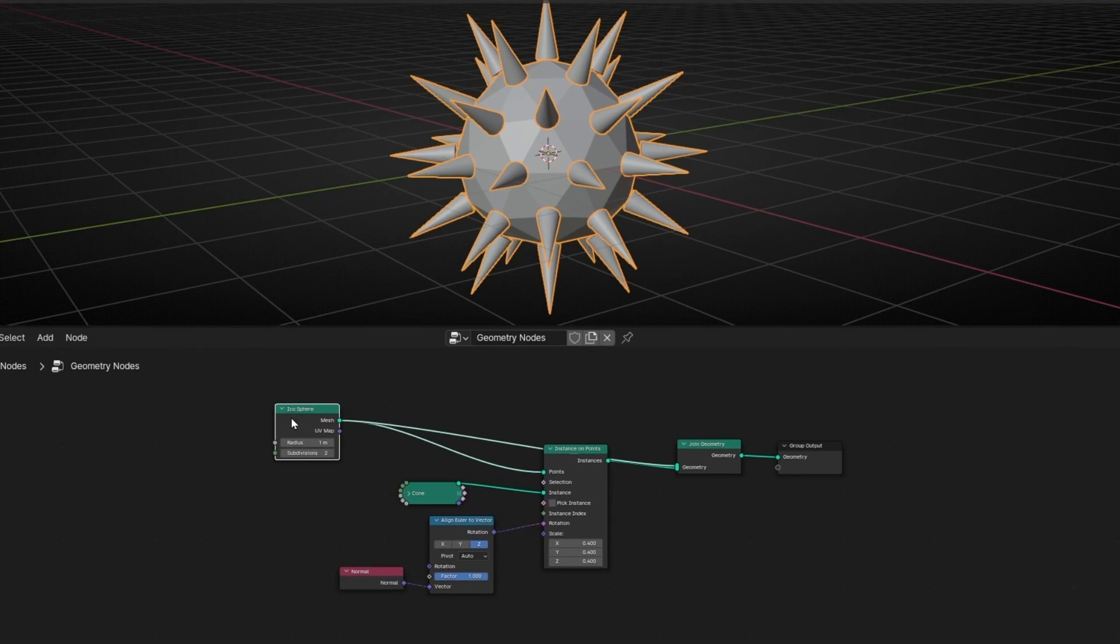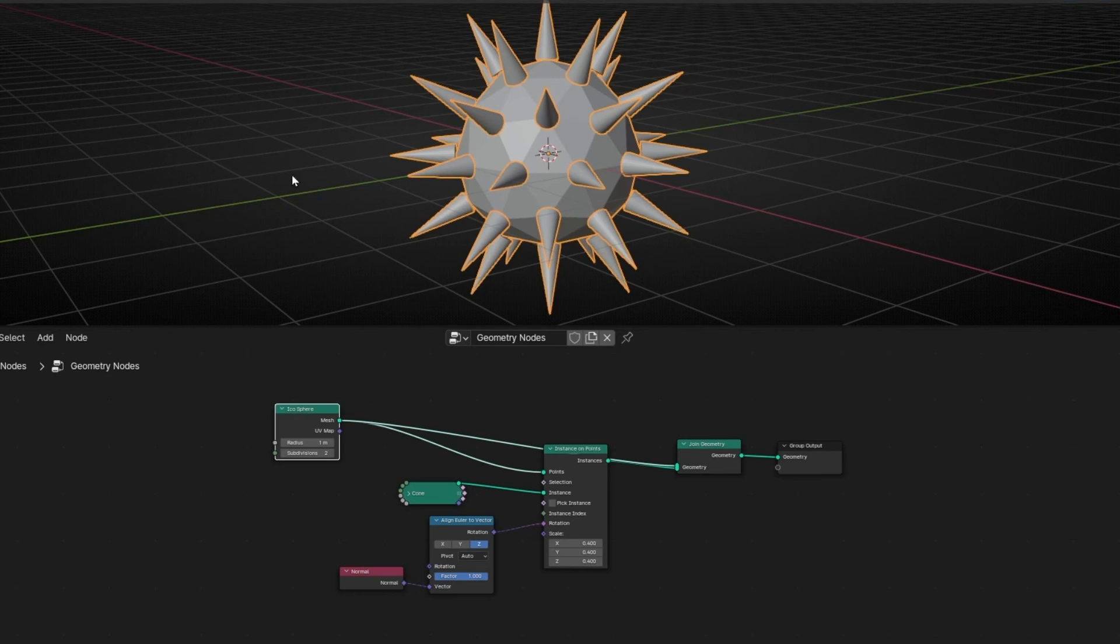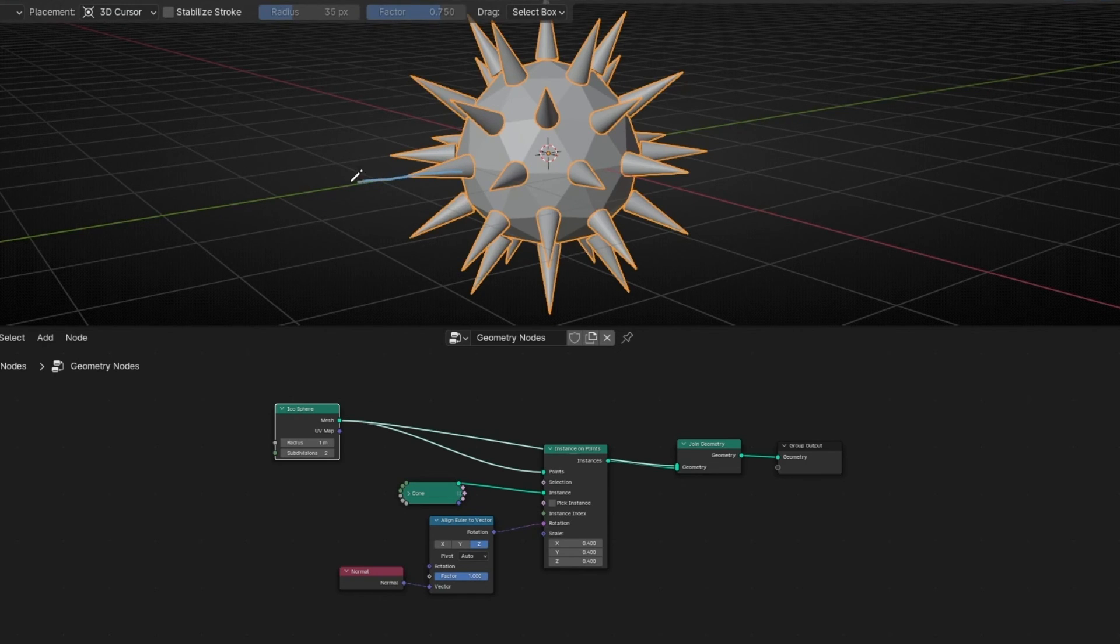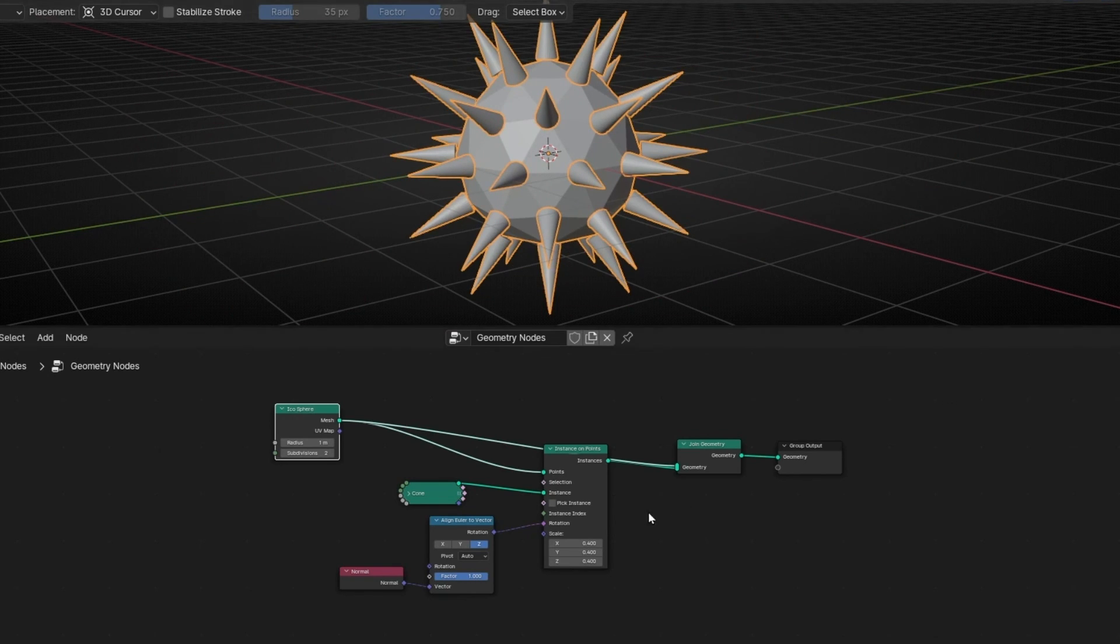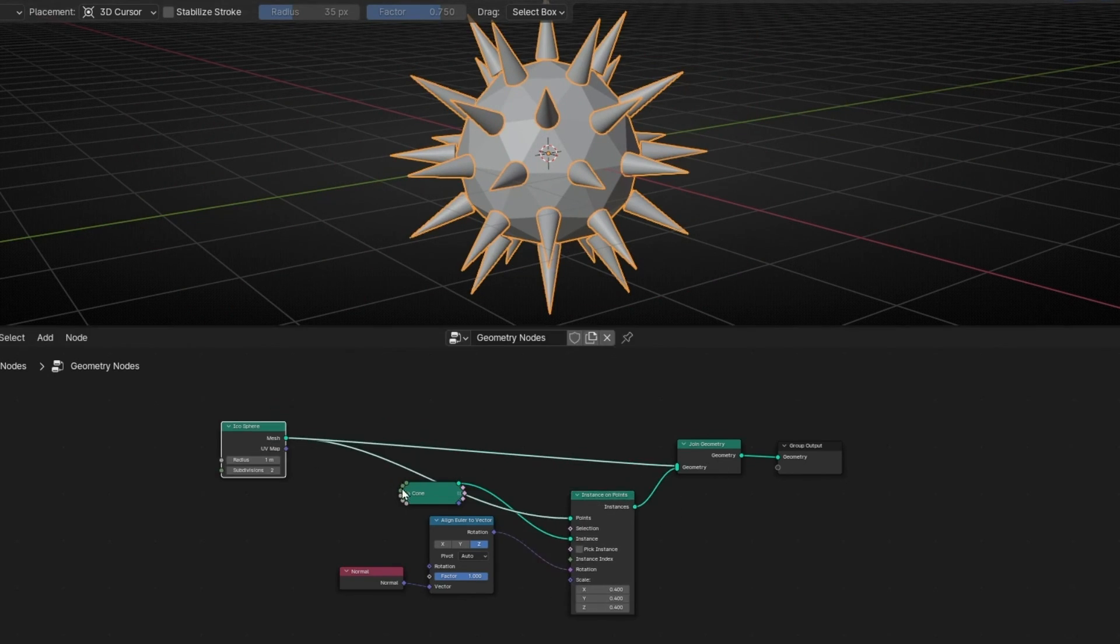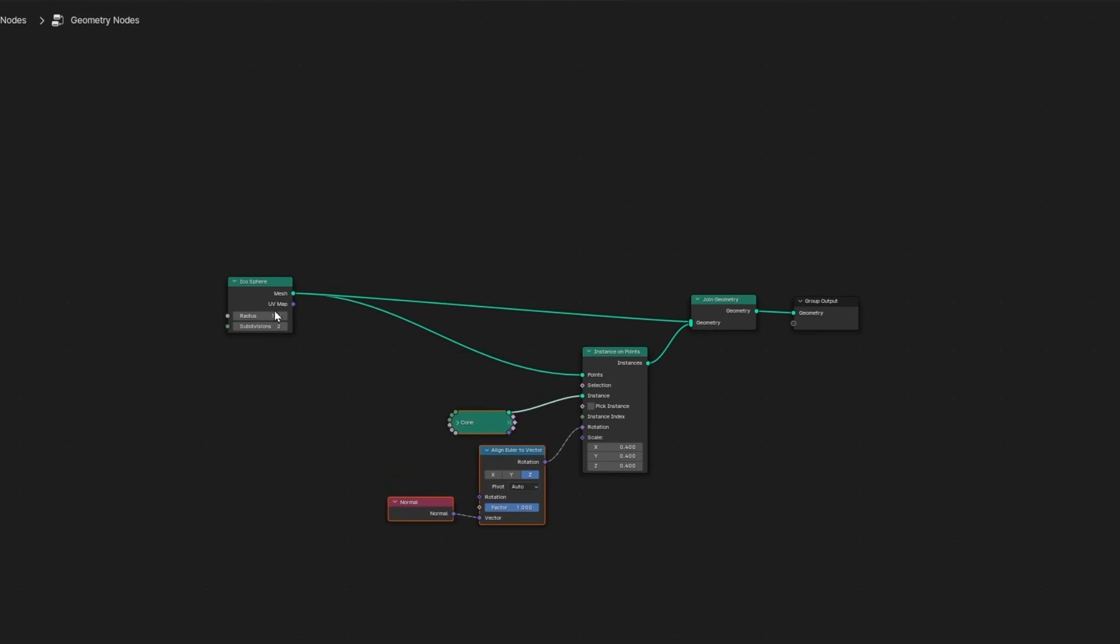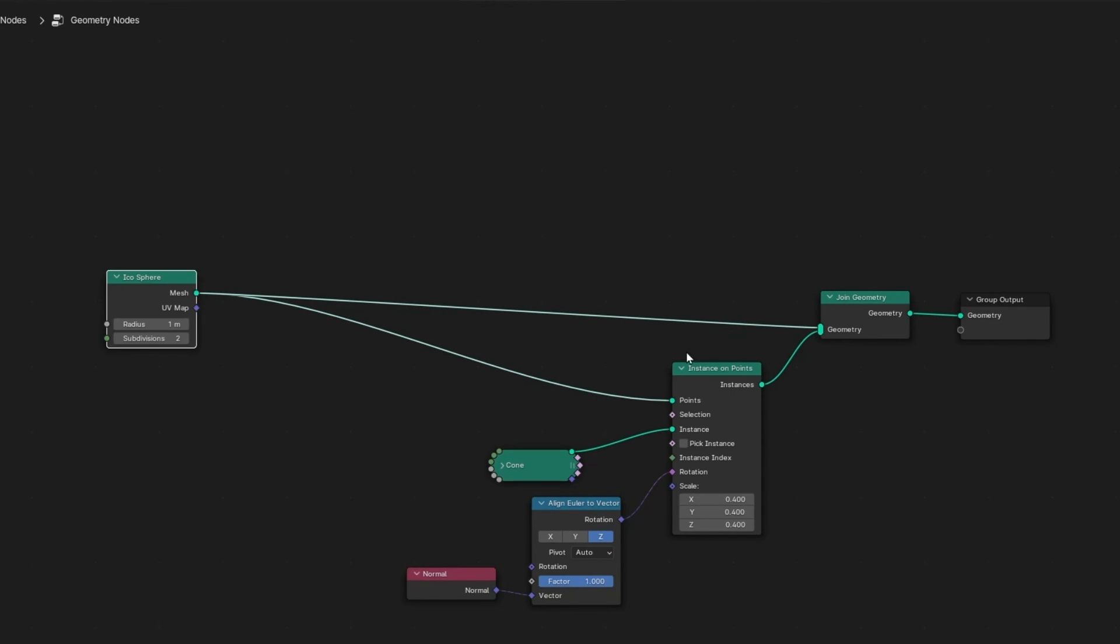Another thing we can do, for example, if we want to push to move these objects in the normals direction. So outwards, outside. To do this, we need to add before Instance on Points.